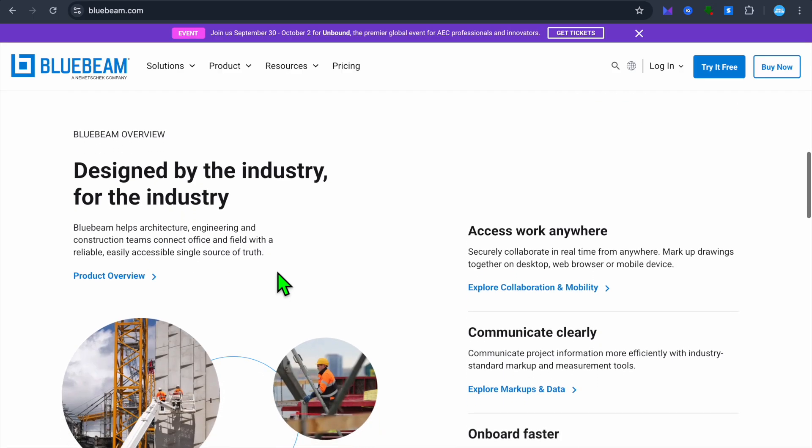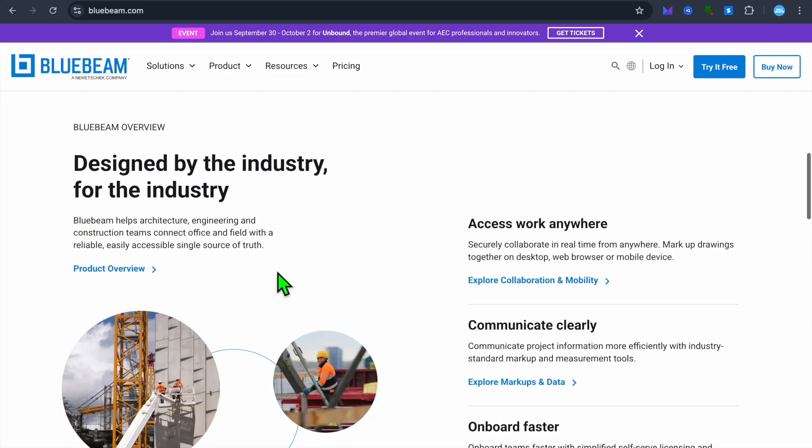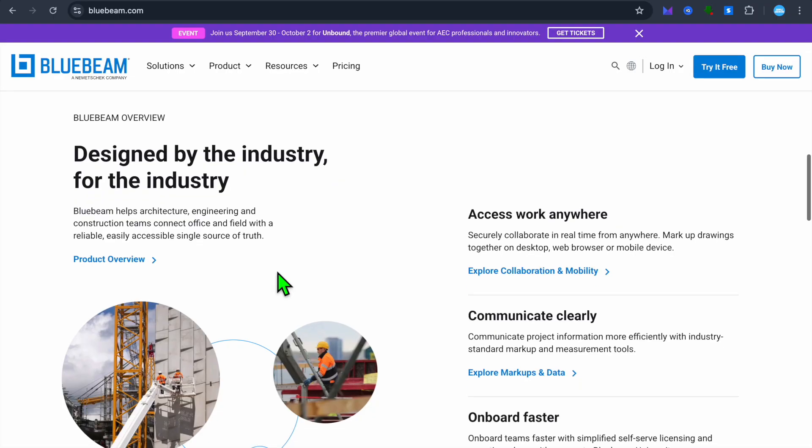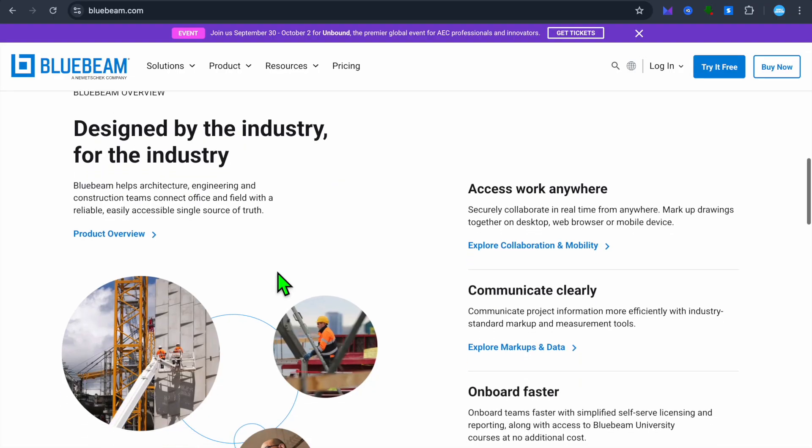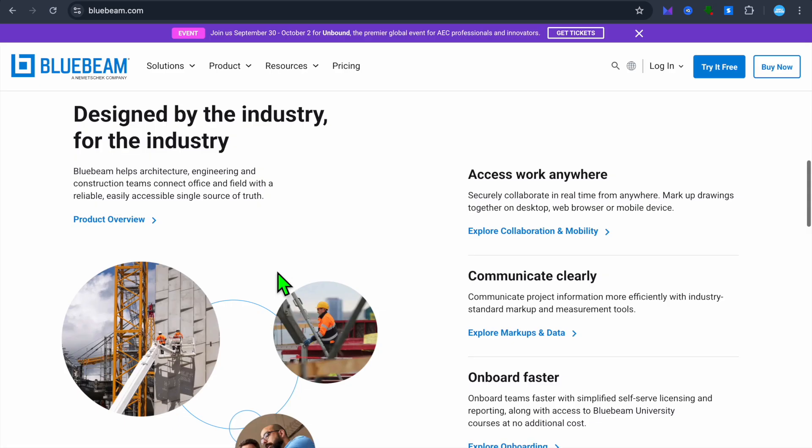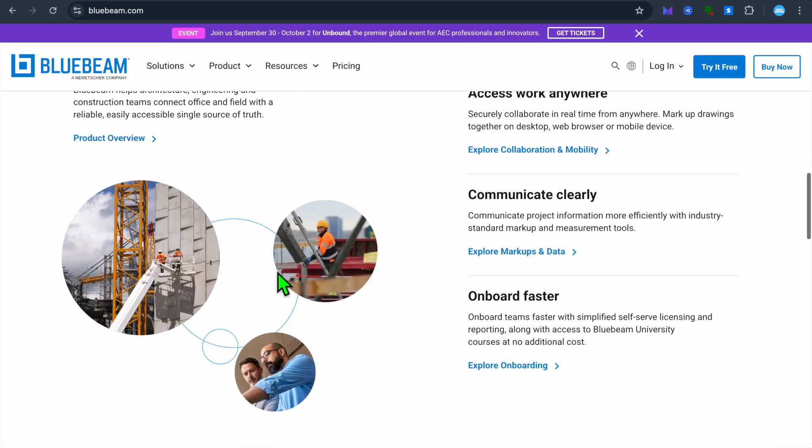You'll also be able to collaborate in real time using Bluebeam studio for team projects. In addition, you can get access to their measurement and takeoff feature. With this feature, users are able to perform measurements and calculate quantities directly on PDF drawings.